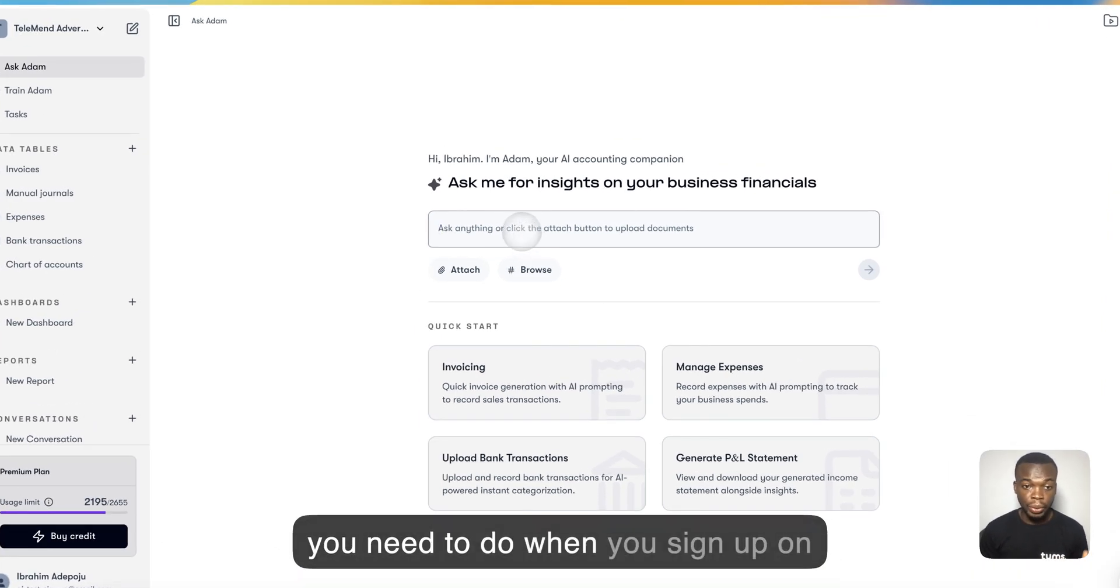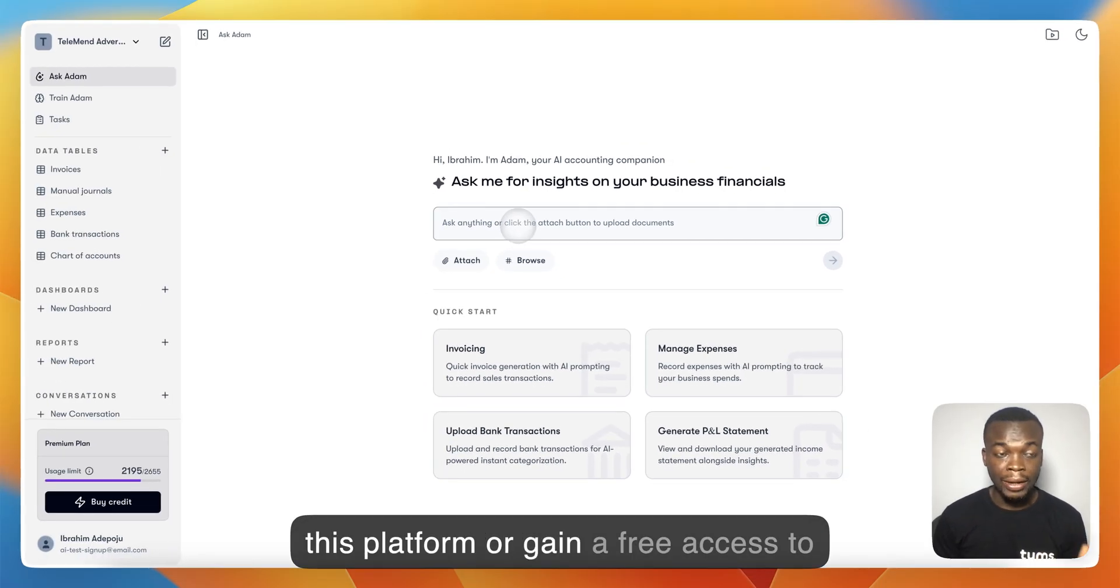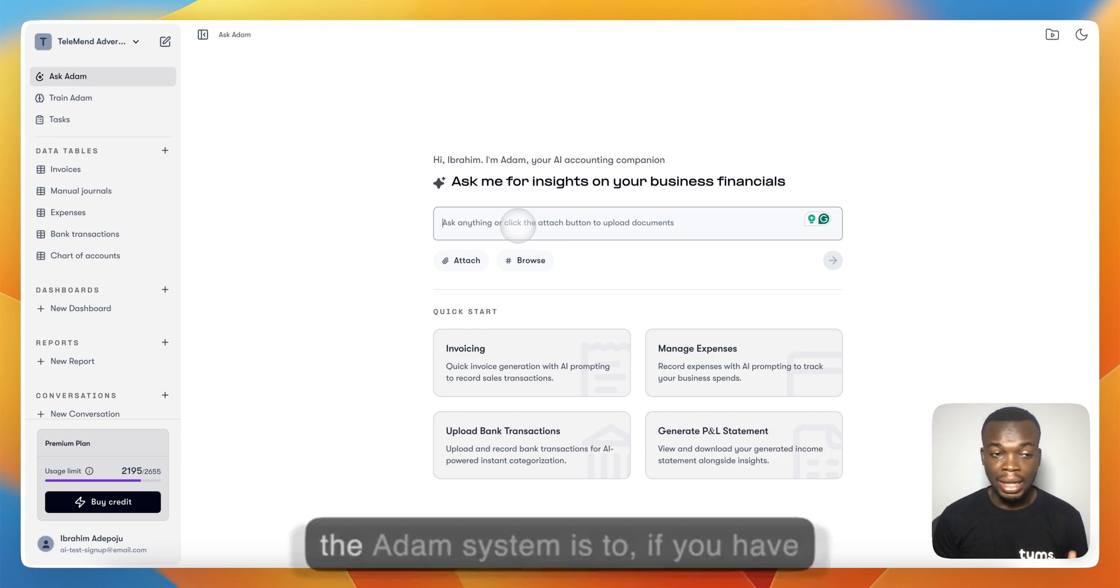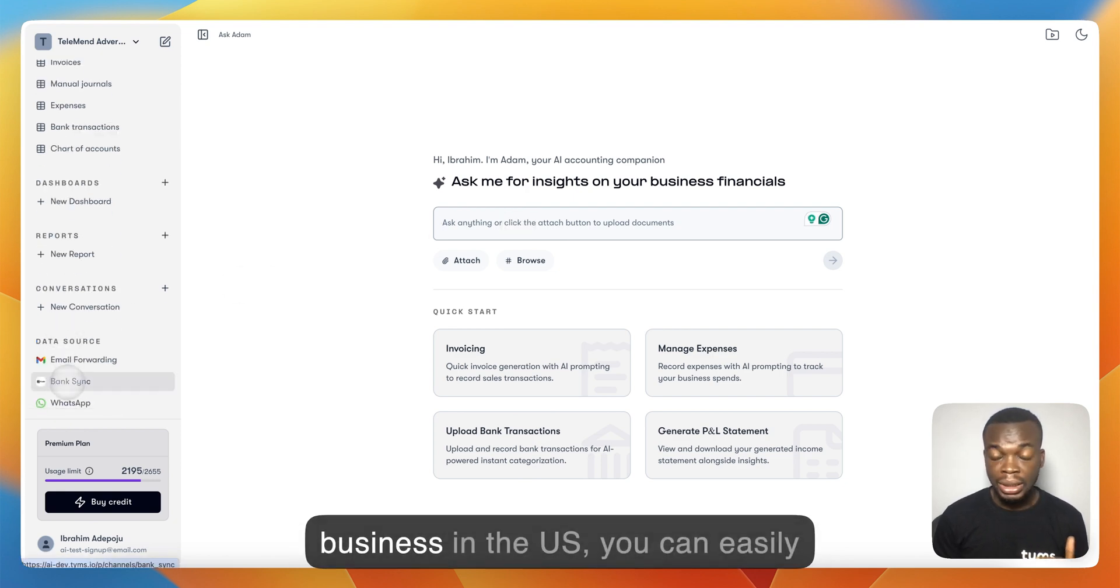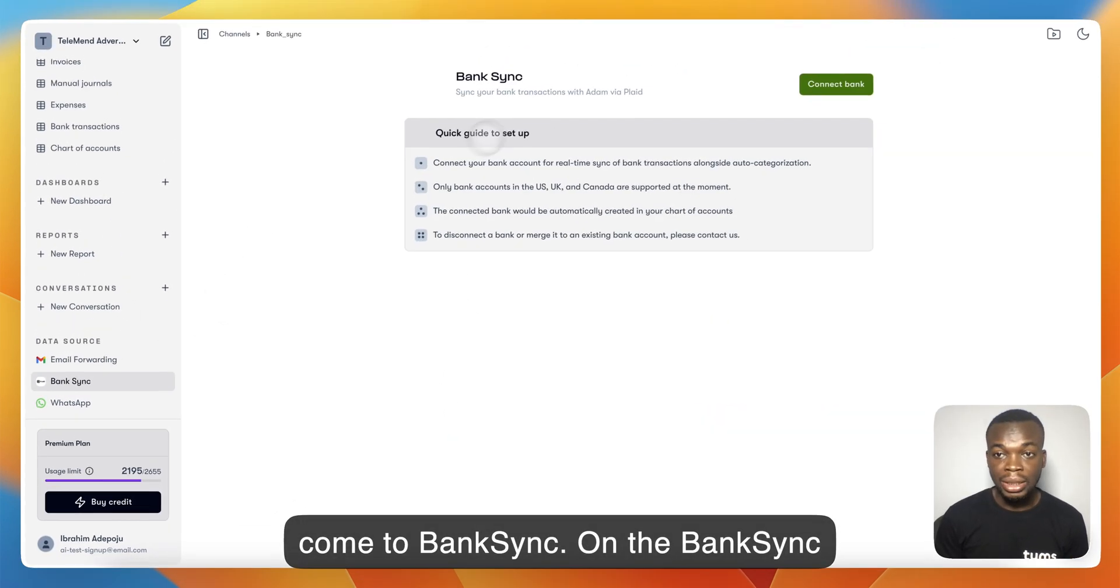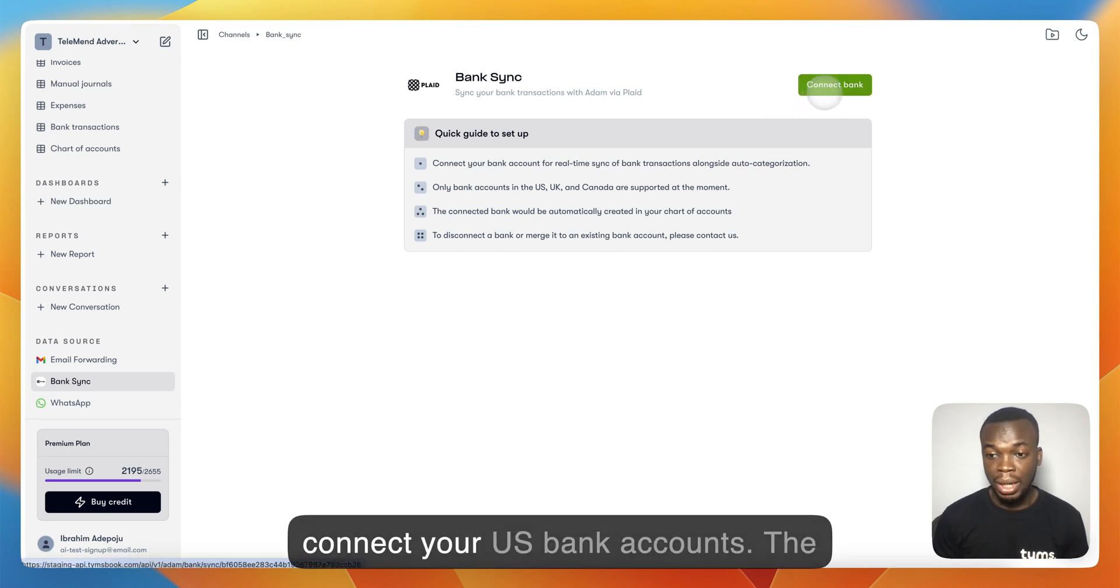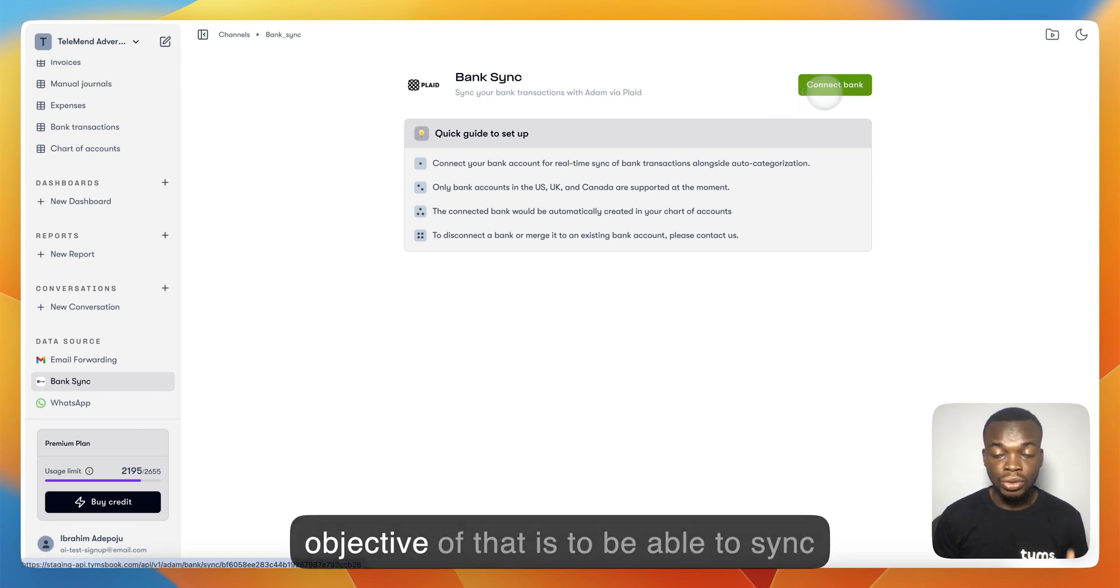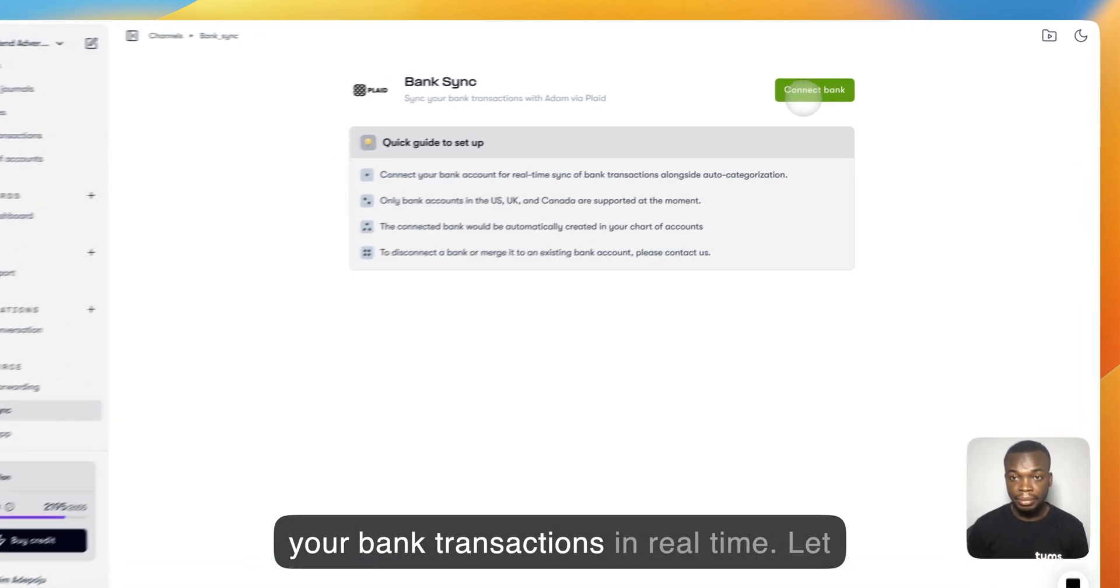The first thing you need to do when you sign up on this platform or gain free access to the Adam system is connect your bank. If you have a business in the U.S., you can easily come to Bank Sync. On the Bank Sync page, you have the ability to connect your U.S. bank account. The objective is to sync your bank transactions in return.